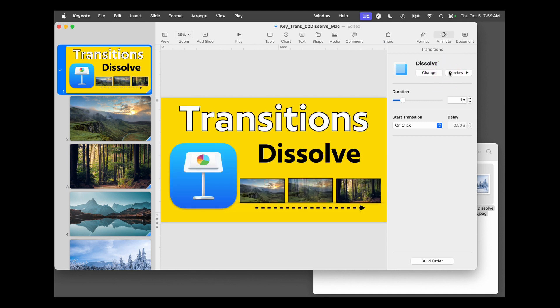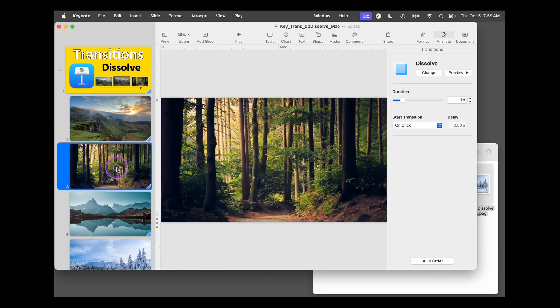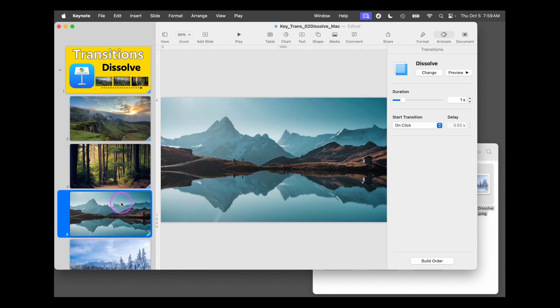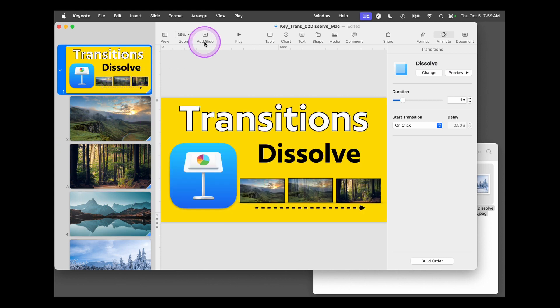It fades one out, same time fading one in. And this is great overall for these slides. And if you were to play it, you would see that transition.